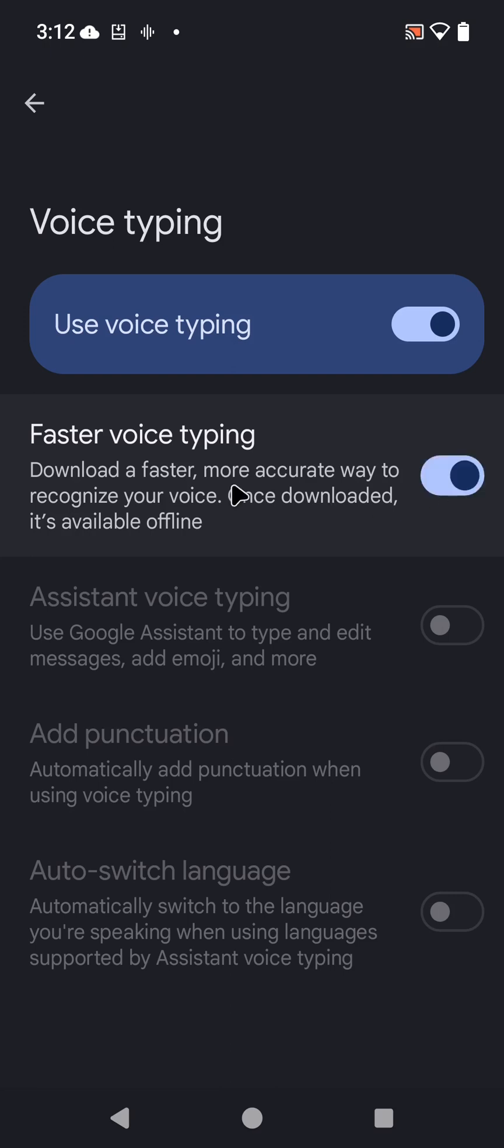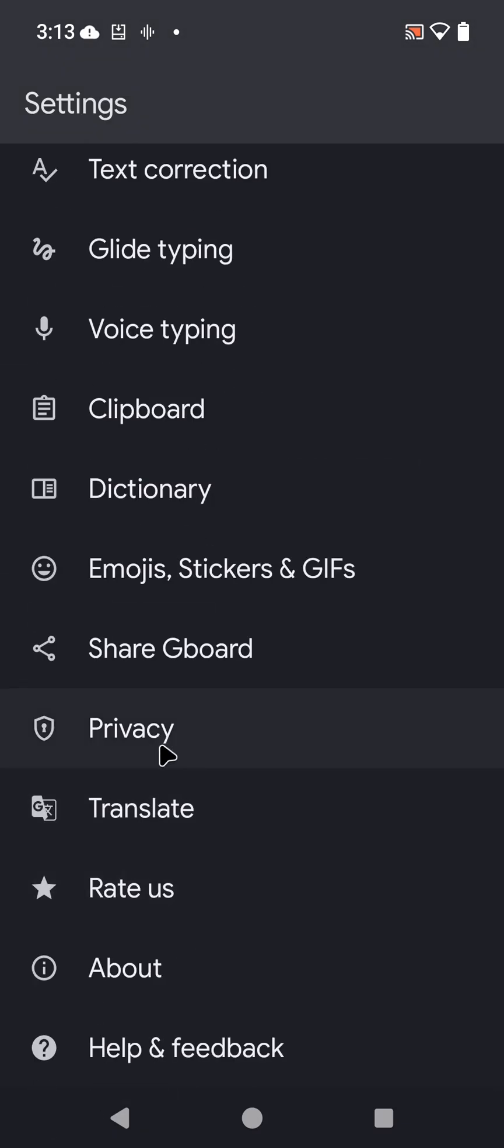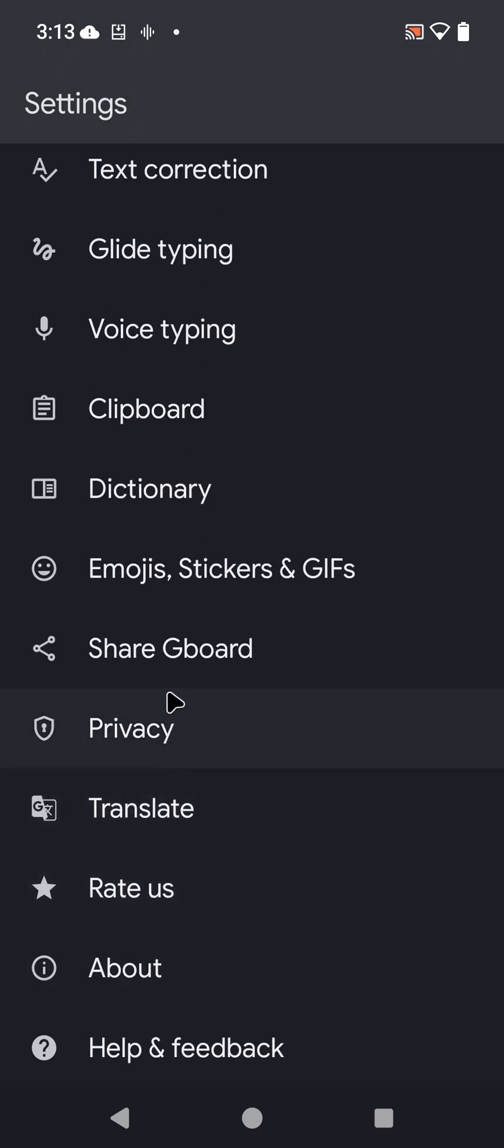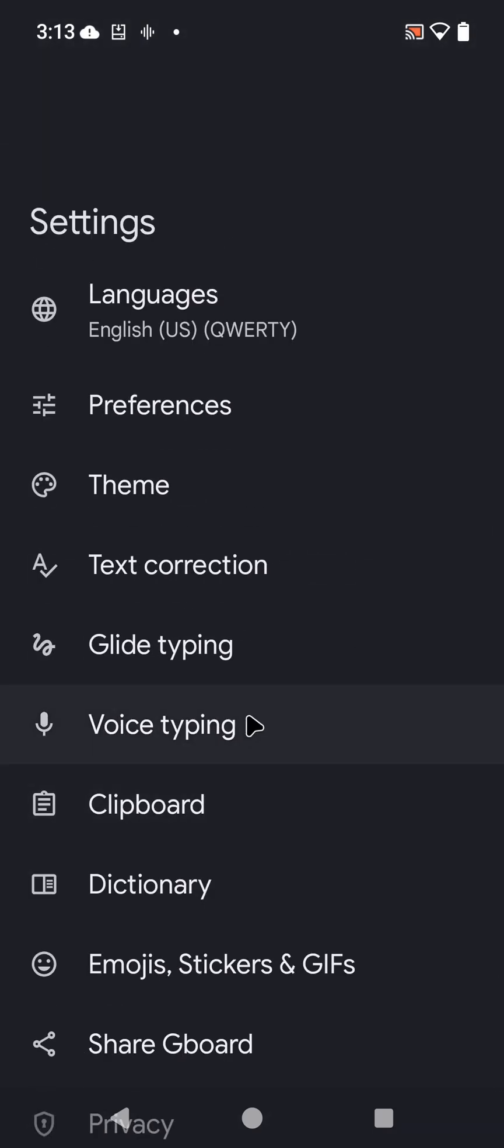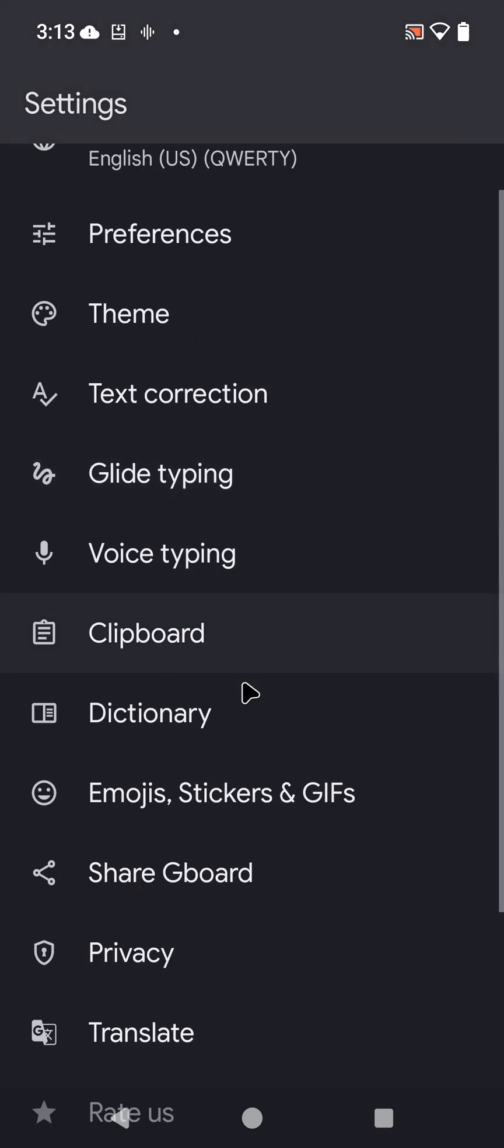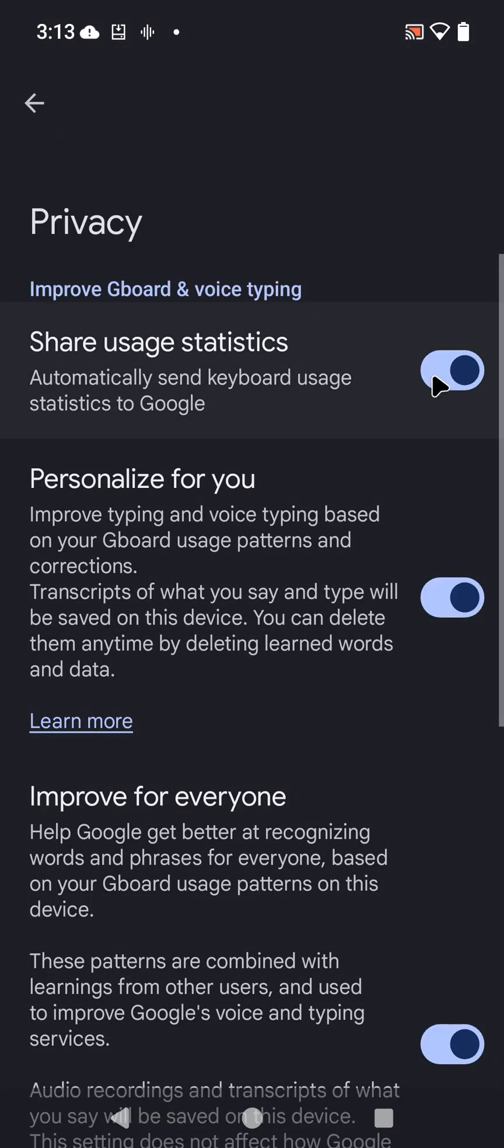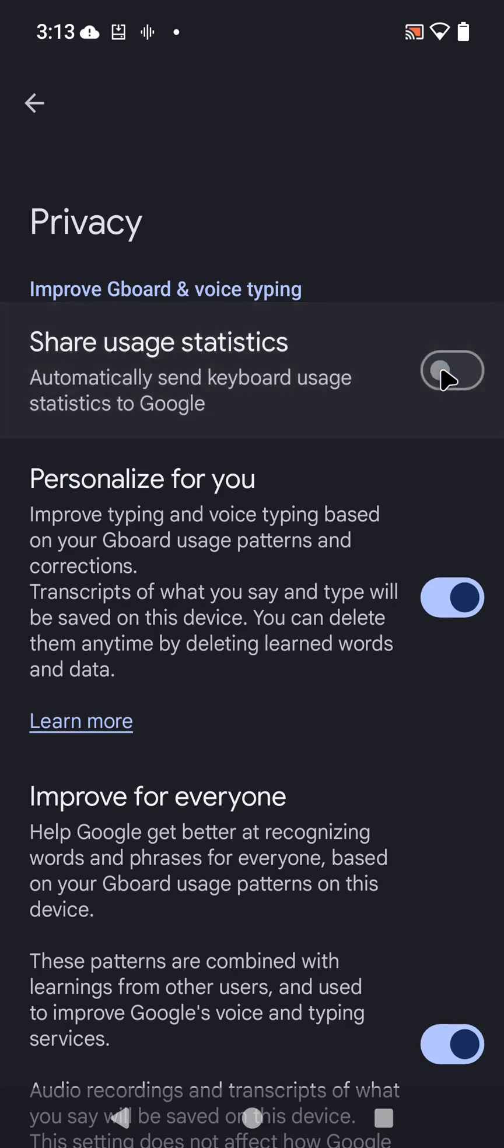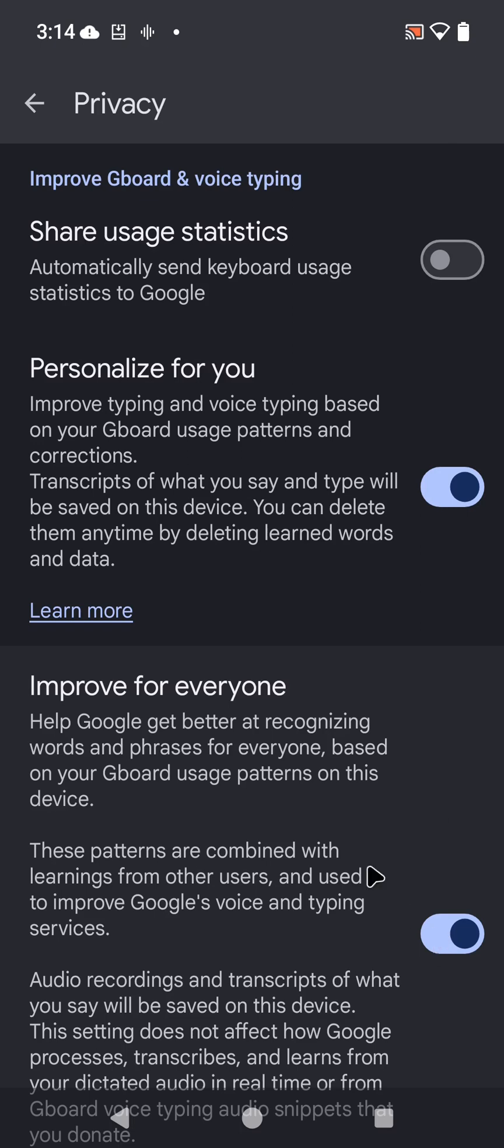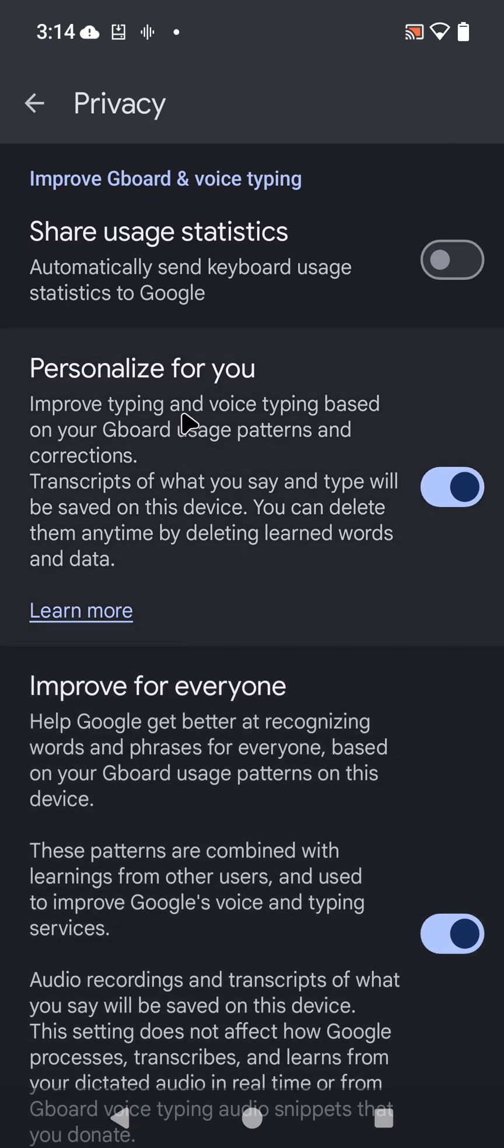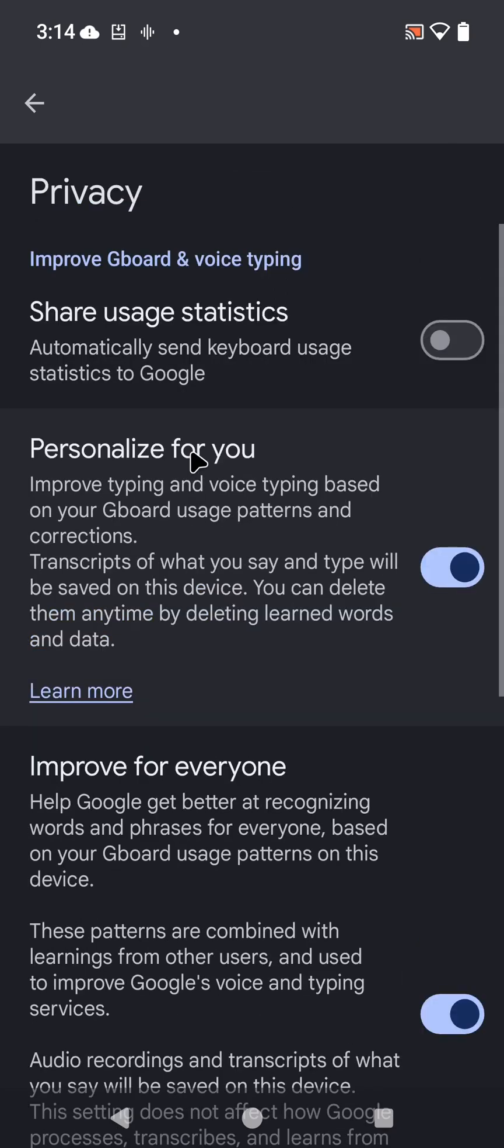Go to voice typing and click on faster voice typing. When faster voice typing is enabled, it downloads the information needed to function correctly without having network permissions enabled. We're going to give that about 60 seconds to make sure things download. Under privacy, share usage statistics - no, we don't need to do that. It really won't be sharing because we're going to deny network permissions, but there's no reason to have that clicked on at all. It'll still function correctly. You can come back and turn these off later if you want, as far as personalizing and improving typing based on your Gboard usage and patterns.